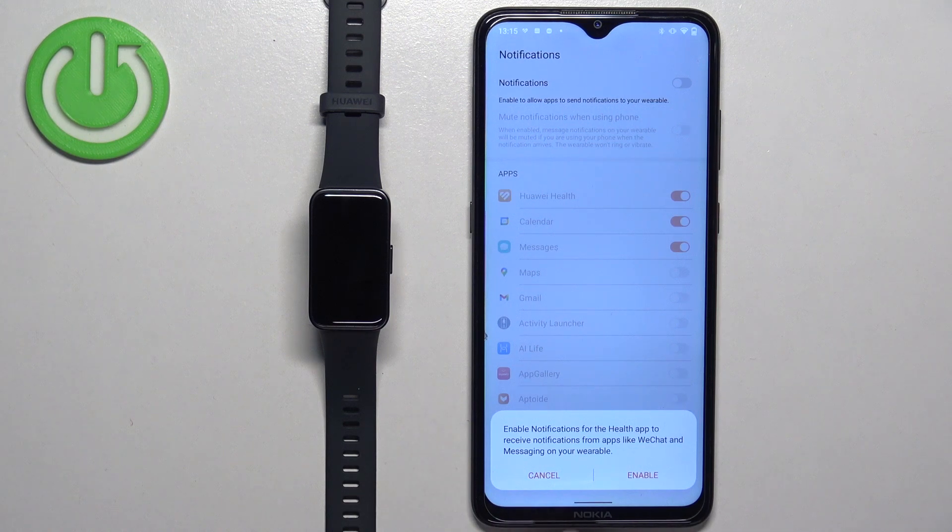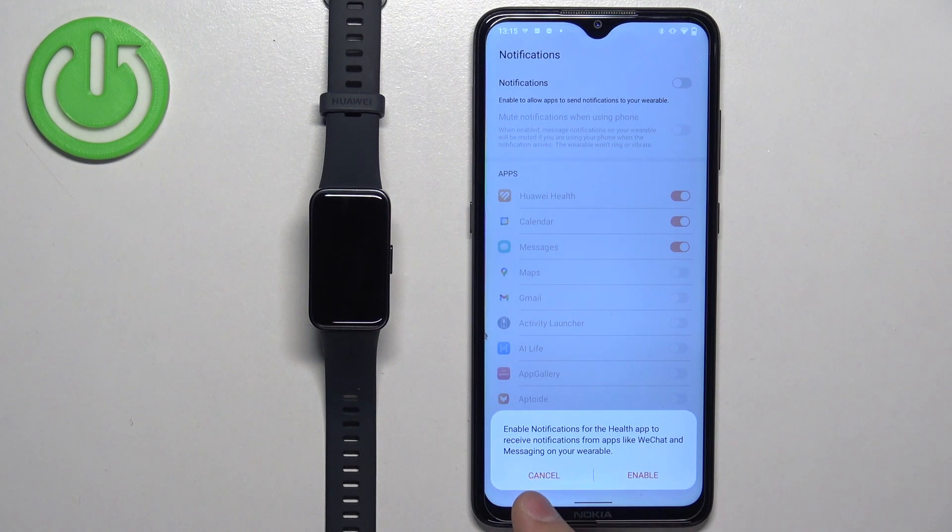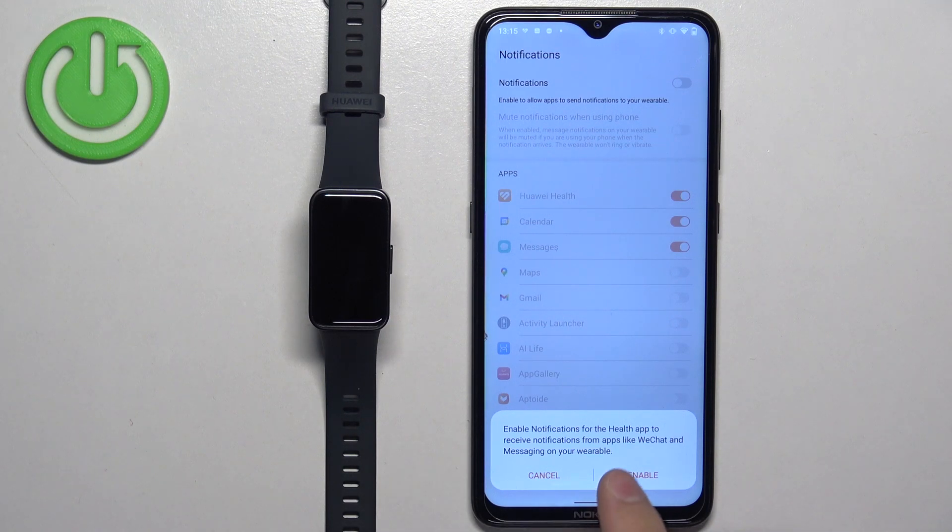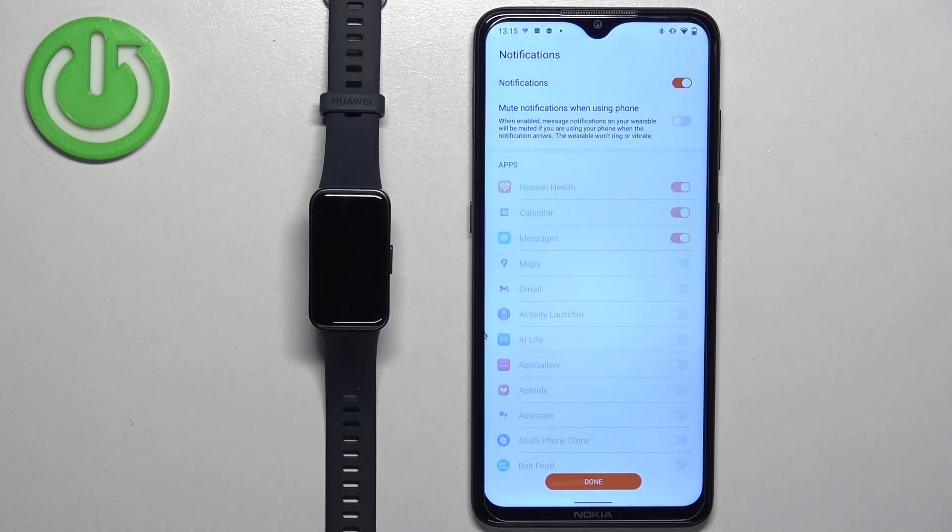So like I said, if you want to cancel, tap on cancel and tap on OK to confirm. If you want to enable the notifications, tap on enable.